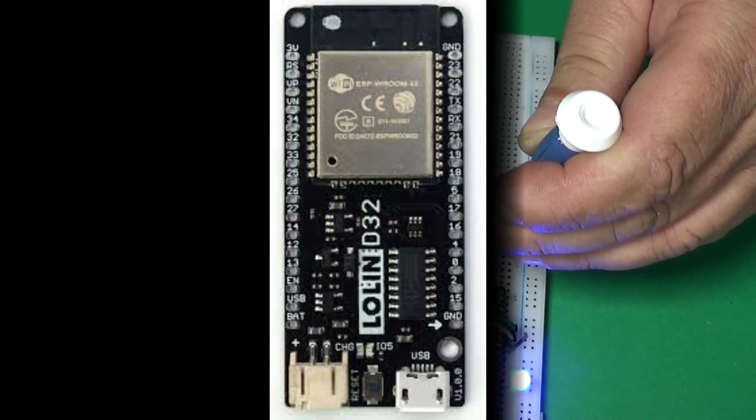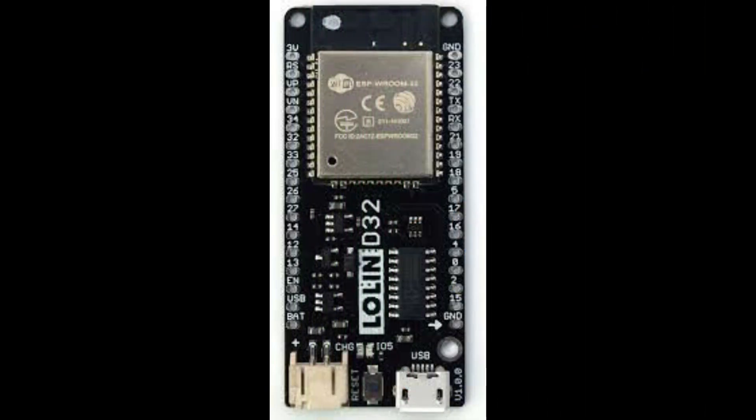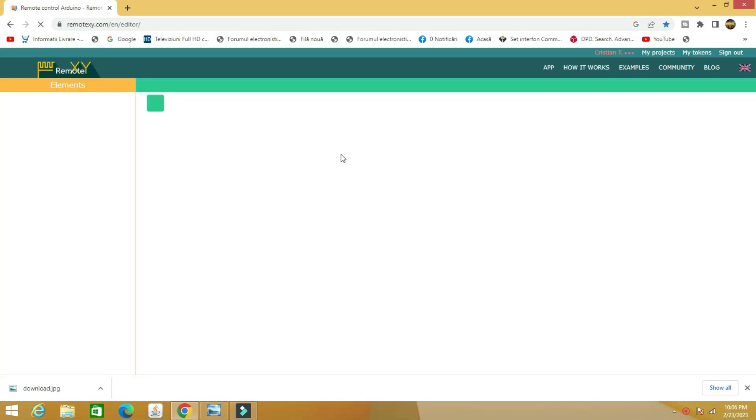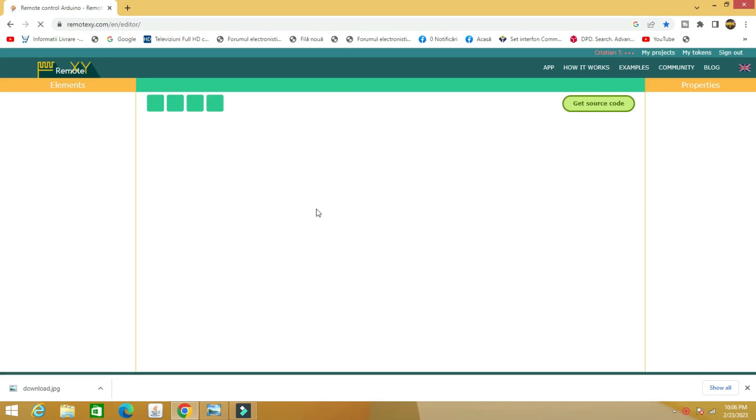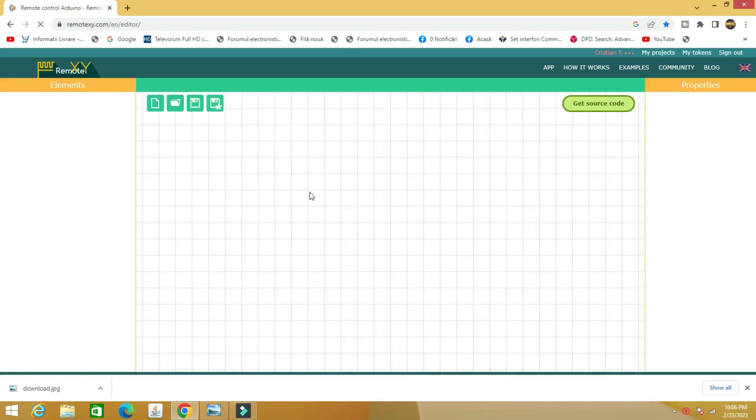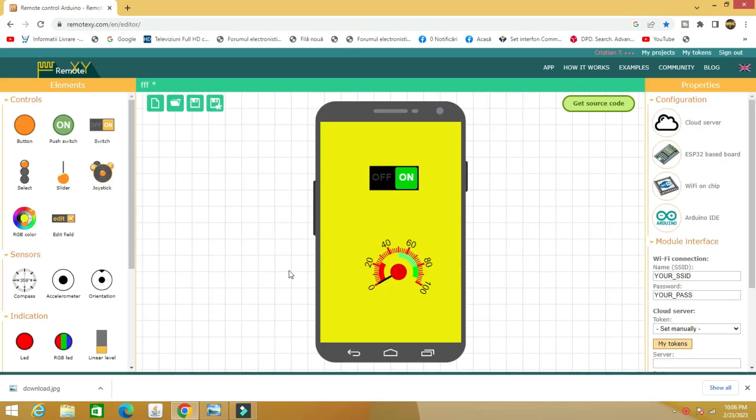For this project I chose an ESP32 board and the XY remote software that also includes a cloud server and an application in the Play Store for Android, or App Store for iOS.